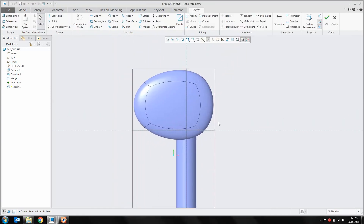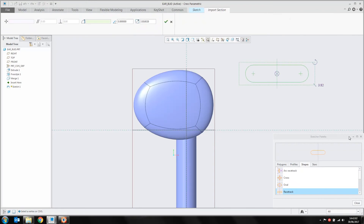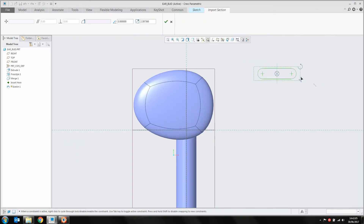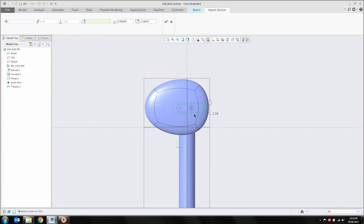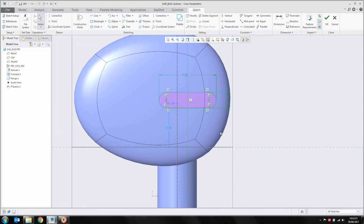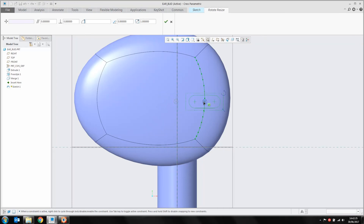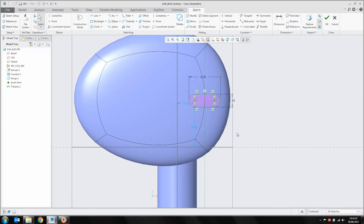I'll use a tool from the palette — open up the palette and drag in a racetrack shape, dropping it roughly into position. I'll scale that down and dimension it up: 5mm by 1.5mm — actually, let me drop the width to 4mm. Box selecting that and using rotate and resize to freely position it. I'm not too concerned about the exact position, but you could obviously go in and fully constrain it if you wanted to.